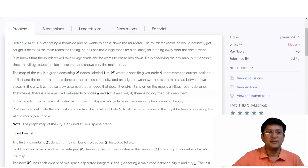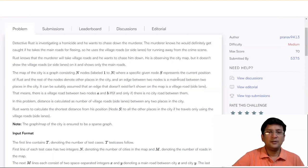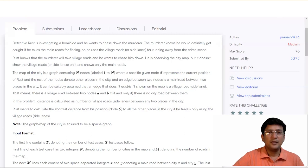The map of the city is a graph consisting of N nodes labeled from 1 to N, where the specific node S represents the current position of Rust, and the rest of the nodes denote other places in the city. It can be suitably assumed that a road not shown on the map is a village road or side lane — meaning there is a village road between two nodes A and B if and only if there is no city road between them.